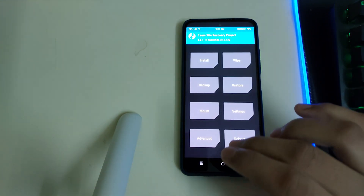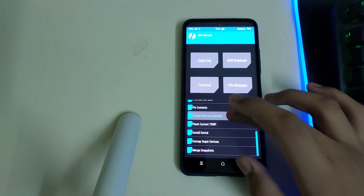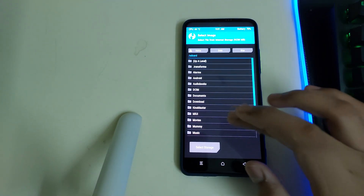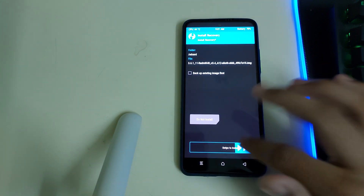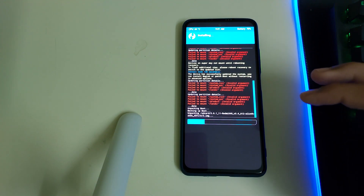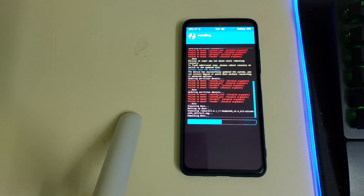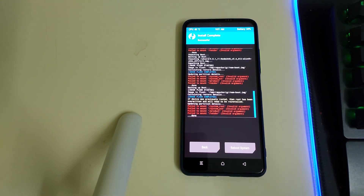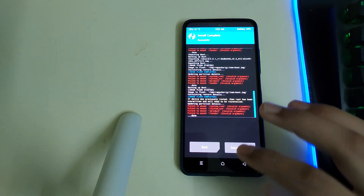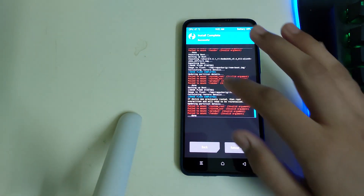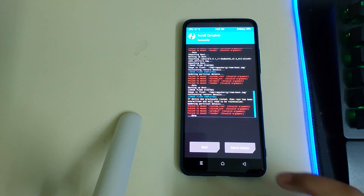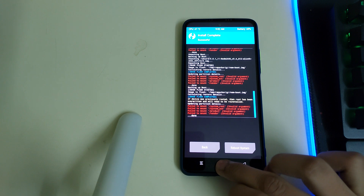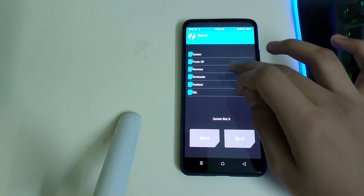Go to Home, then Advanced, select your recovery ramdisk, and swipe to install your recovery. Once your recovery has flashed, check for any errors — failed mount errors can be ignored. Then go to Home, Reboot, and select Recovery.